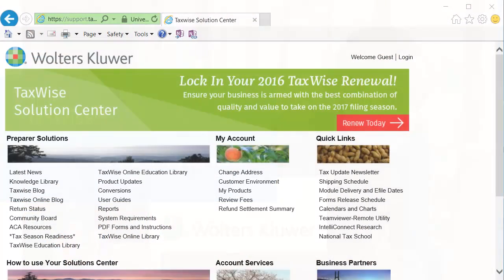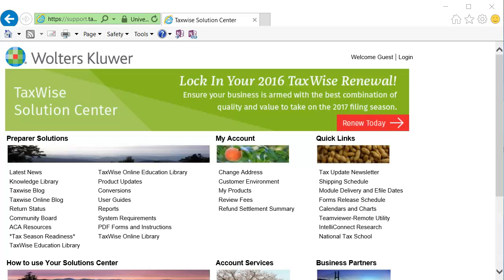To begin, click the Knowledge Library link on the TaxWise Solution Center homepage.